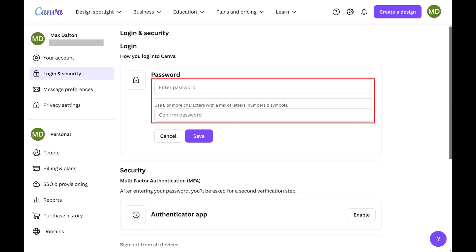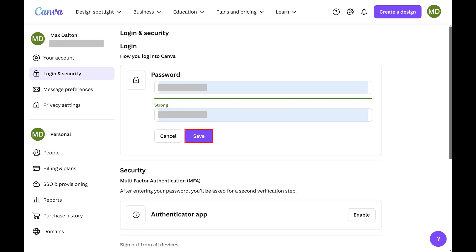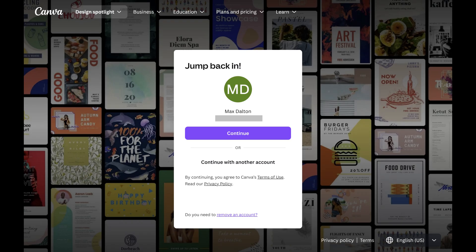Step 6. Enter what you want to be your new Canva password twice in the Password section, and then click Save. Your new password must be eight or more characters long, and use a mix of letters, numbers, and symbols.